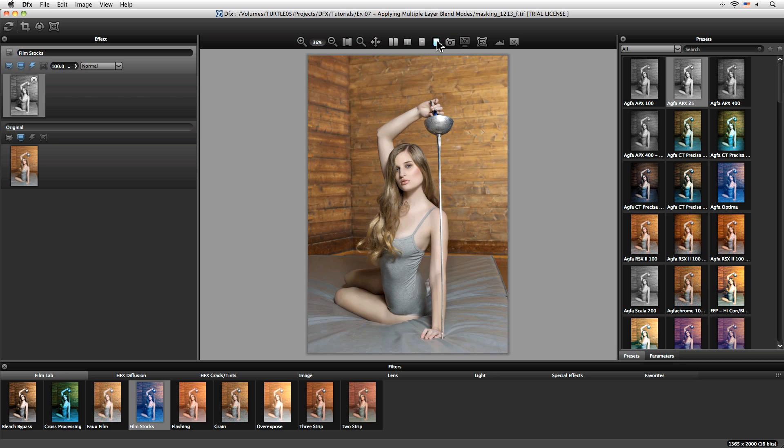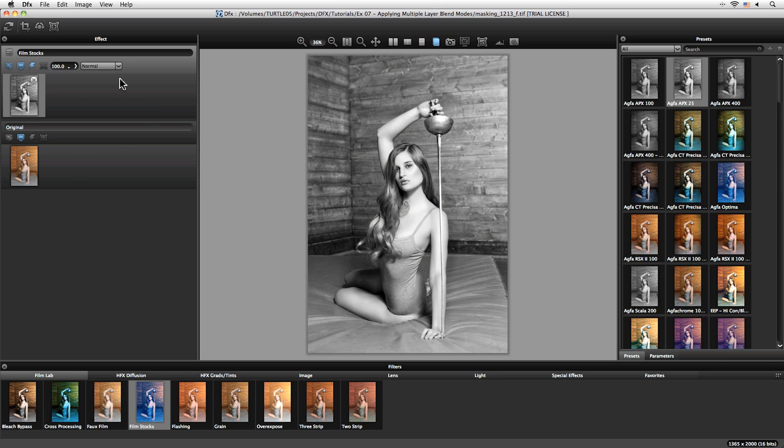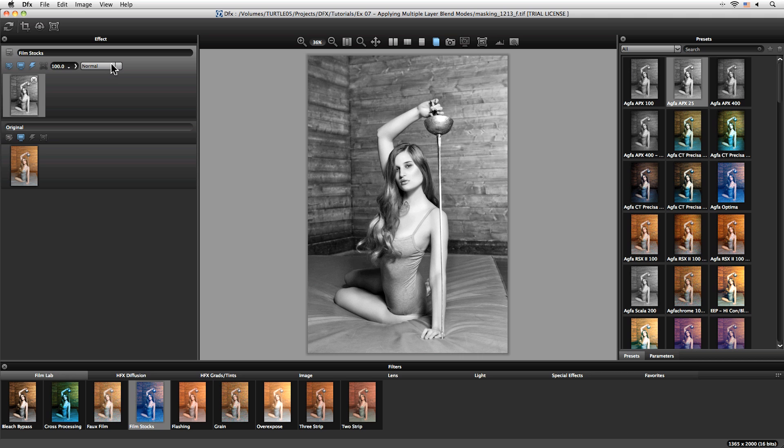Now what I'm going to do is not use this to transform our layer into black and white, but actually I'm going to use it to give it a bit more of a contrast kick. So I'm going to come over to my effect over here and instead of using my blend mode set to normal, we have a whole host of different blend modes.